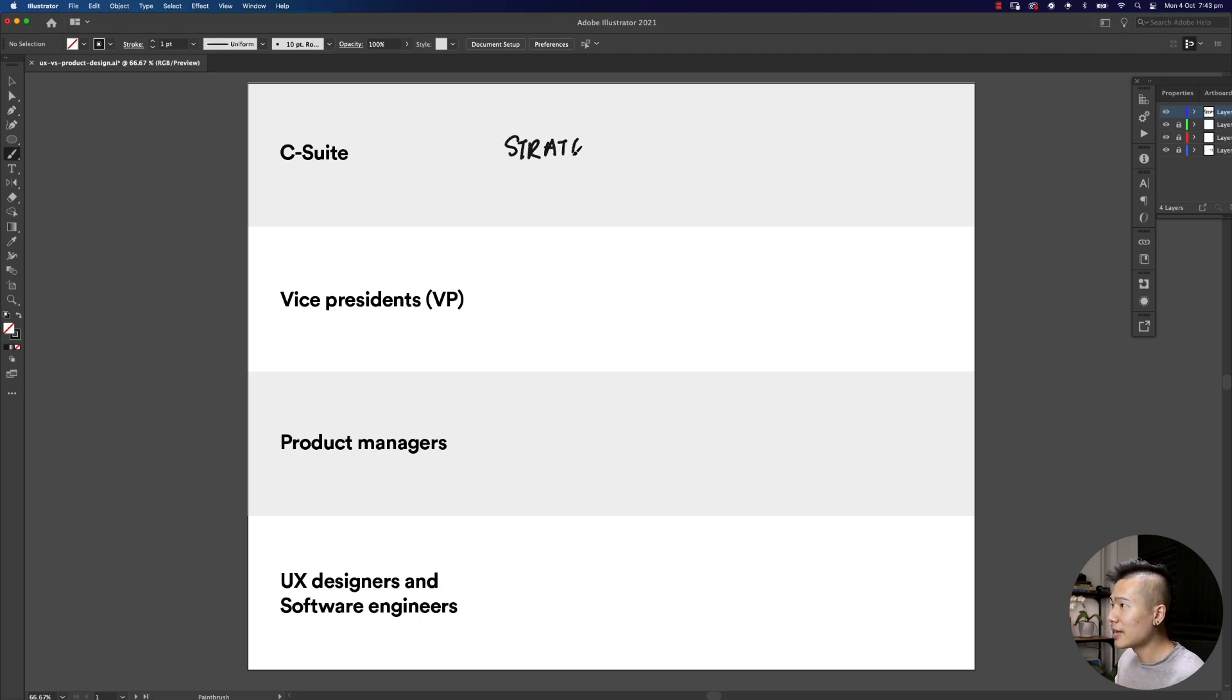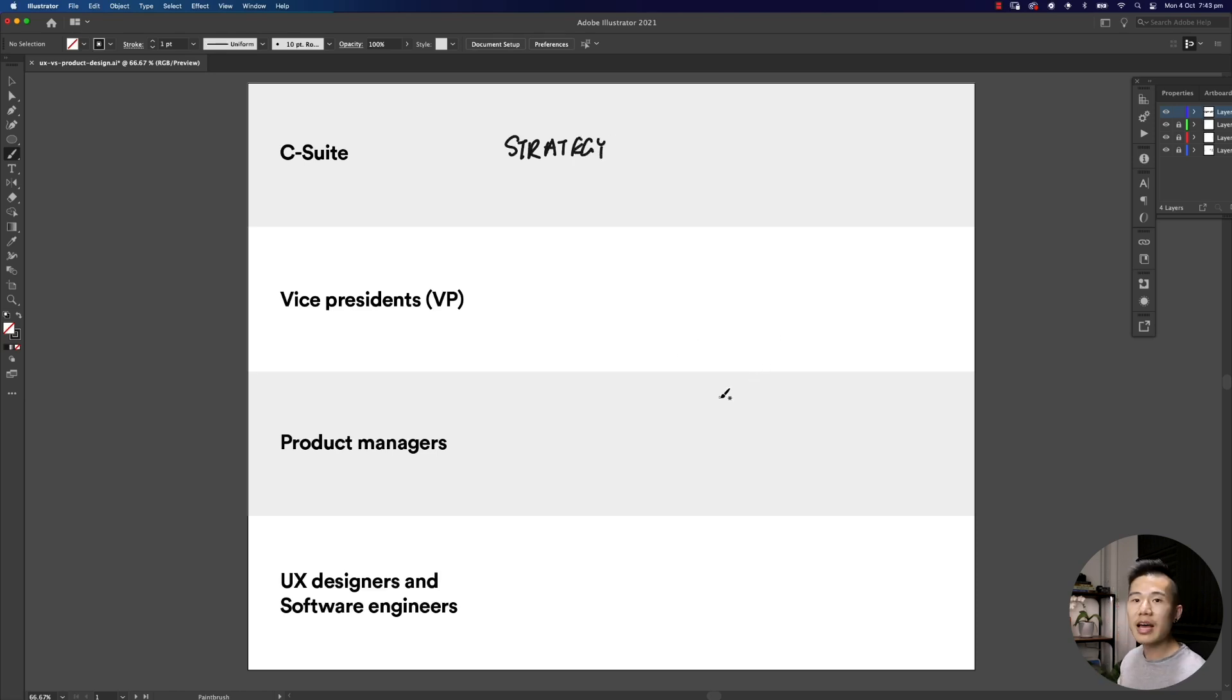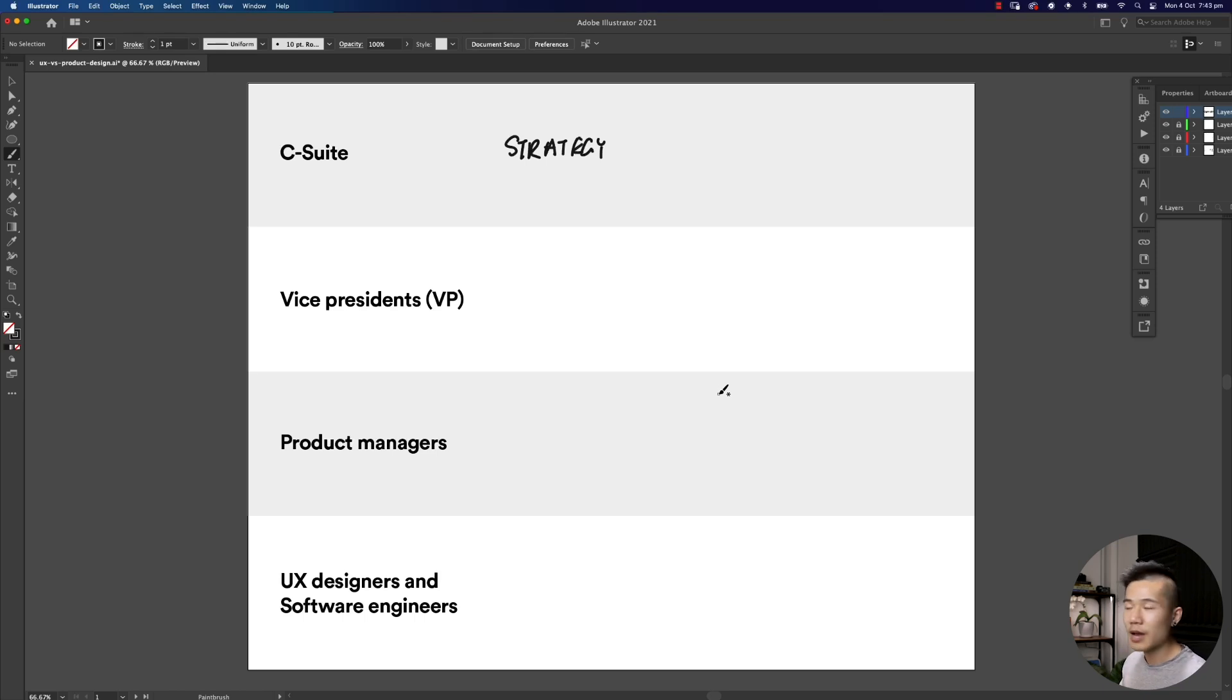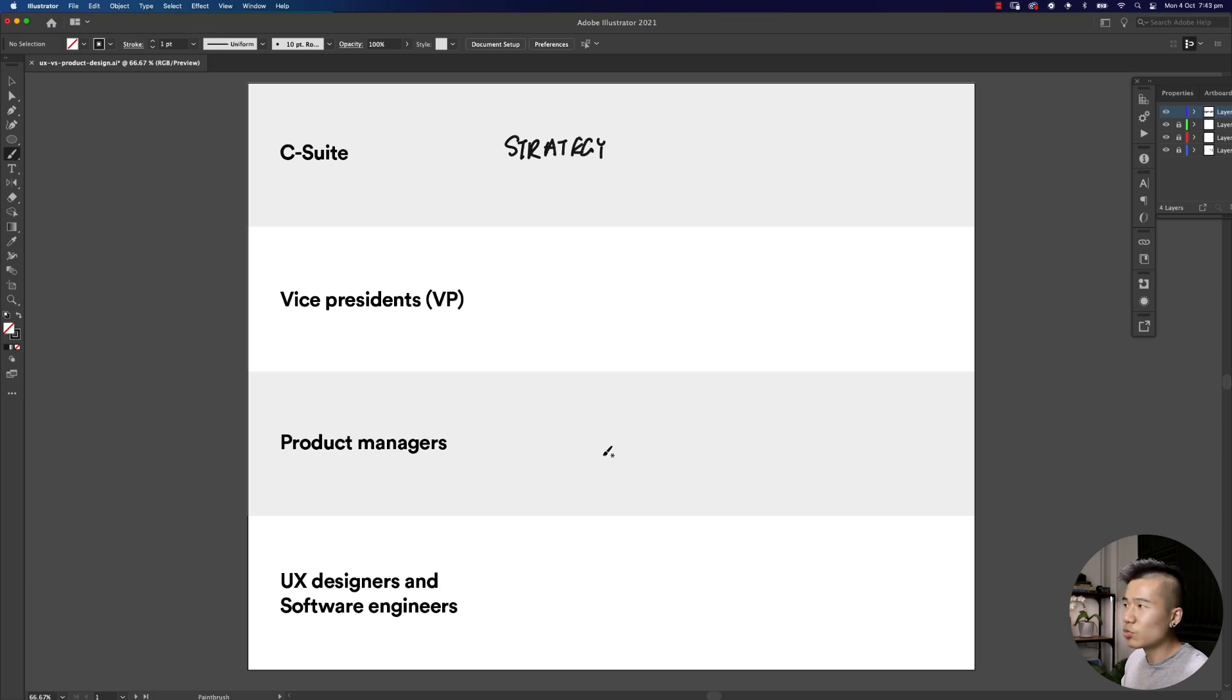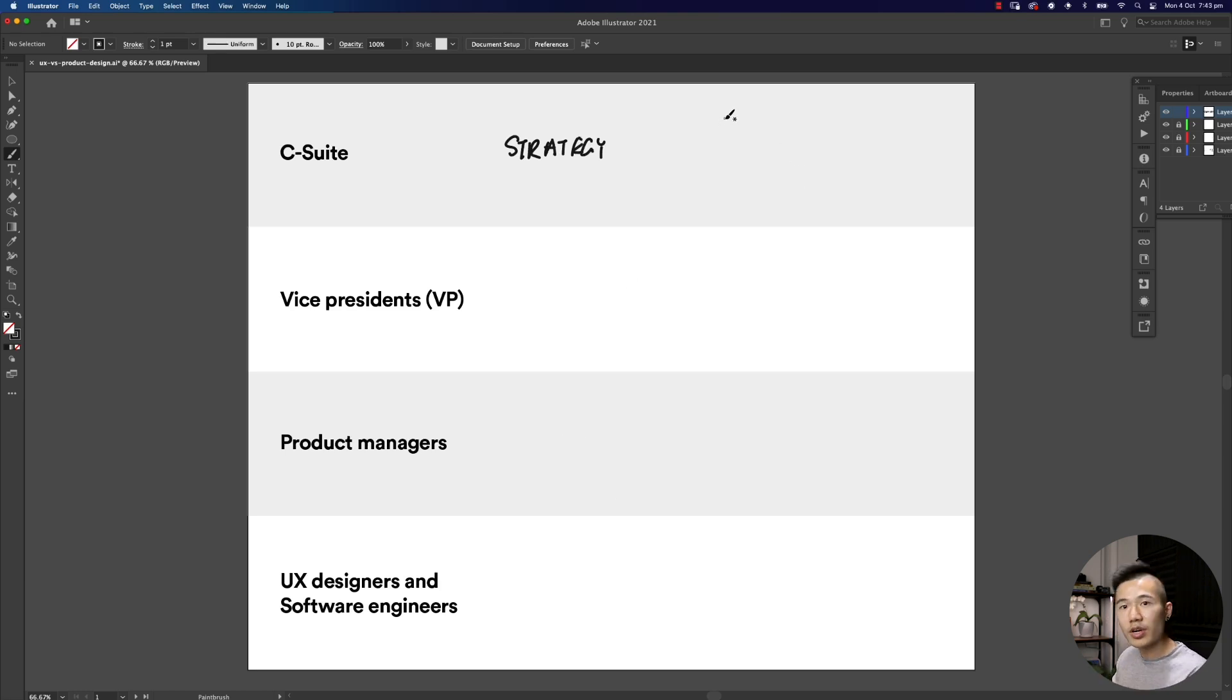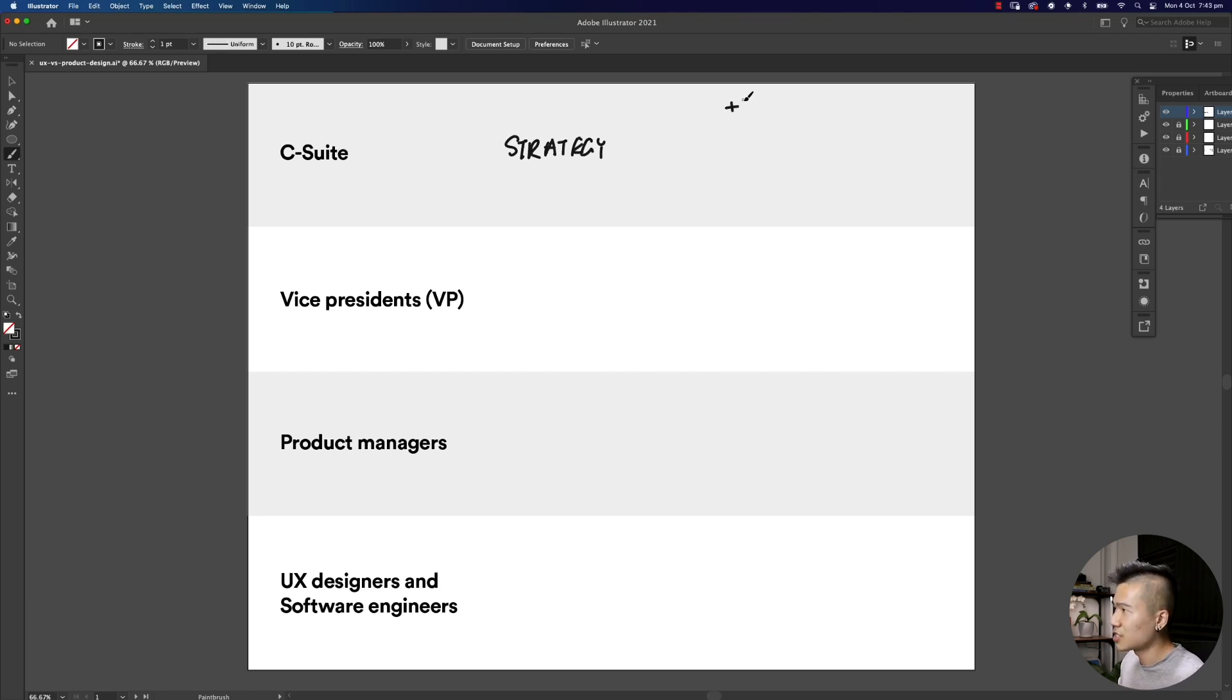Sitting at the top of a company, focusing on strategy, what does that mean? Let's say we are planning out the product roadmap for the next financial year. The chief executives will probably be thinking about increasing revenue by, let's say, 50% this year.